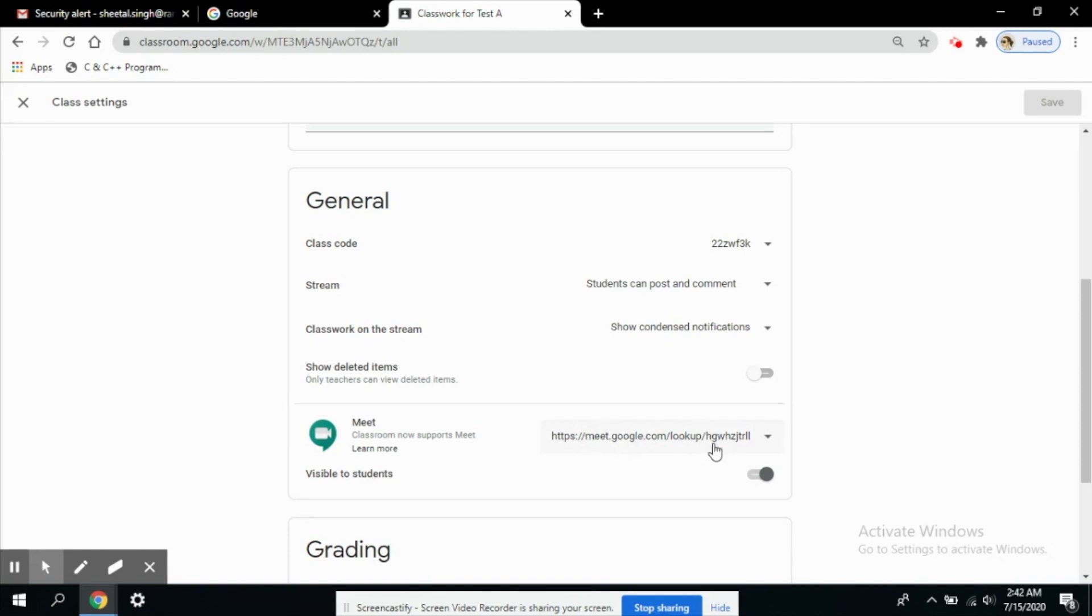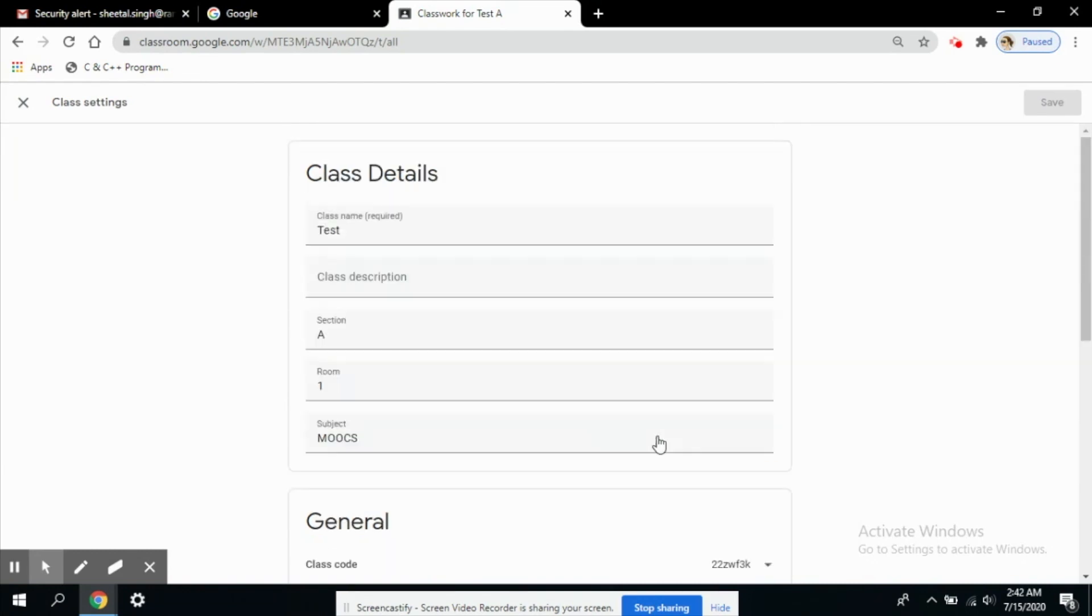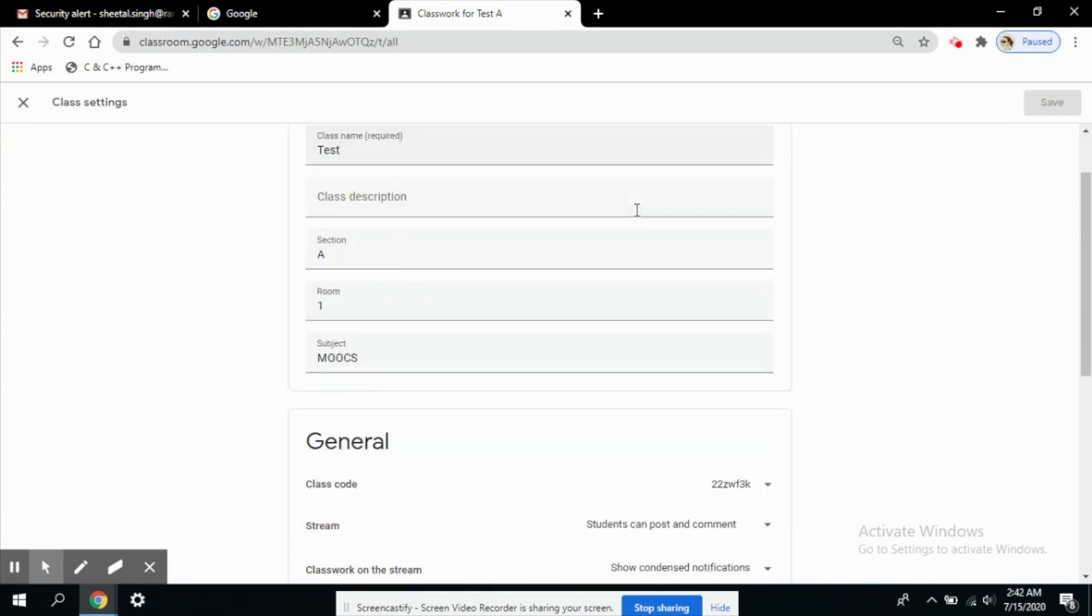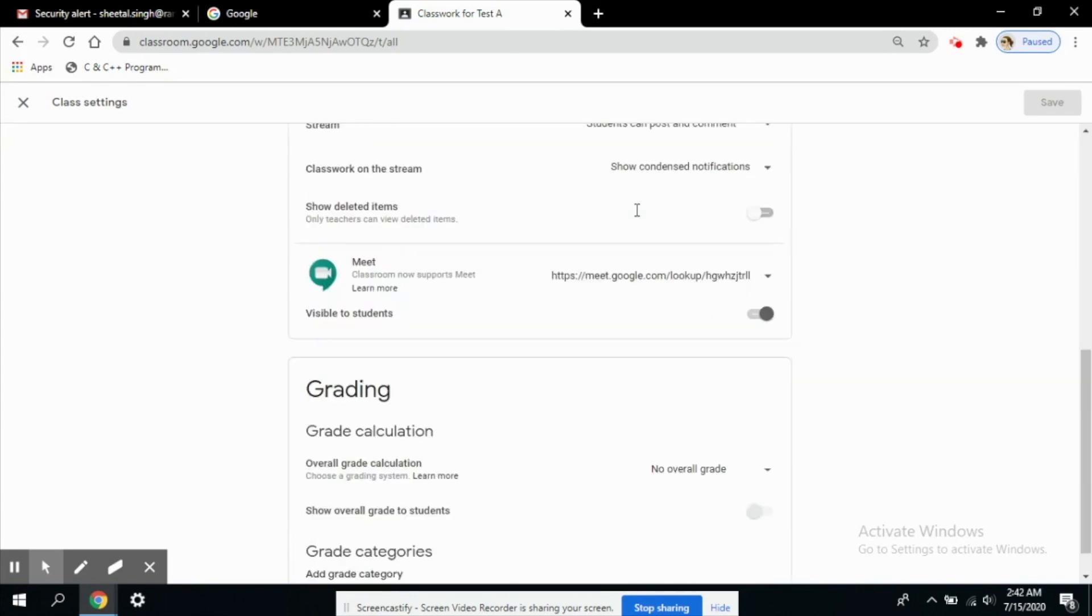Now this meeting link I can copy and I can share it with my students right now or later on whenever I would like to. I can copy this link and post it as an announcement or post it in a question or an assignment or wherever you would like to. You can share this link and the students will join it.